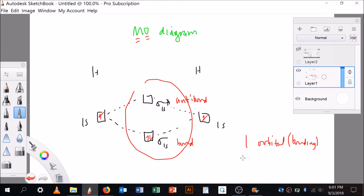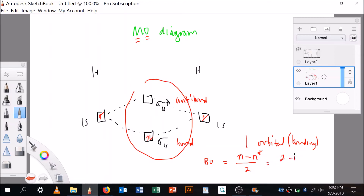The bond order formula is N minus N* divided by 2, where N is the number of electrons in bonding orbitals and N* is the number in antibonding orbitals. For H2, that's 2 minus 0 over 2, which equals 1. That's exactly what you'd expect — one single bond.